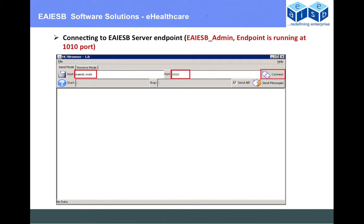Here is the HL7 browser, which we are using to connect to the EAAHP server at port number 1010. The EAAHP Admin MLLP endpoint is running, meaning it is accepting messages from external partners.